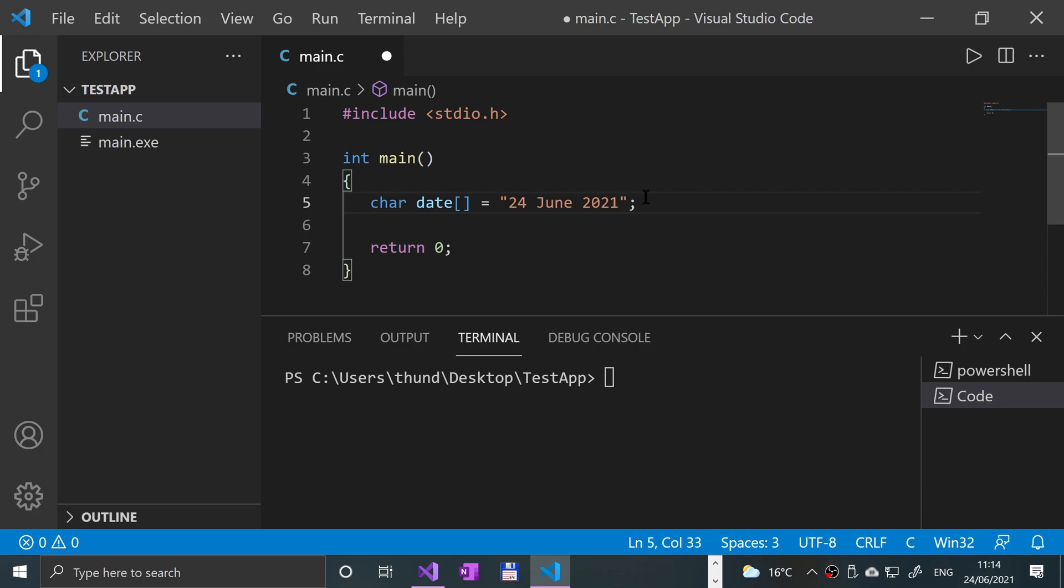This is just a string, but what we want to do using sscanf is extract that data out of it. We want the day (24), we want the month (June), and we want the year (2021), and we can manipulate that as we want.